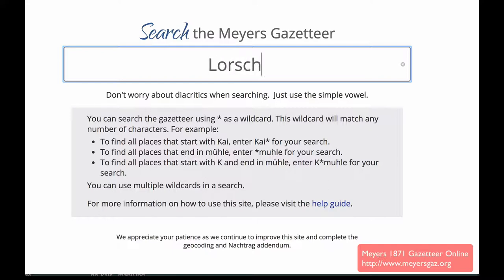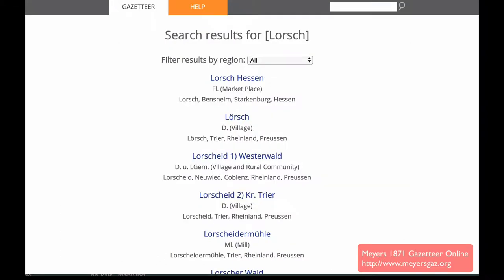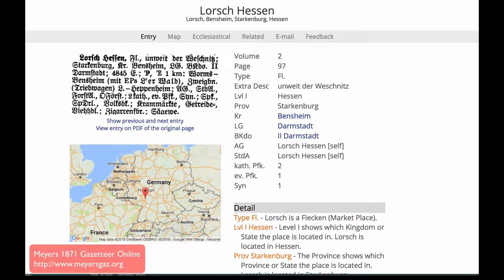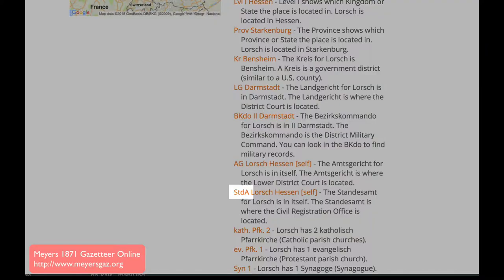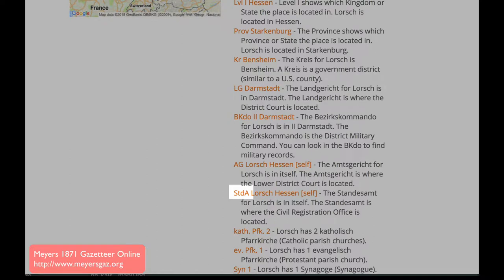This is the 1871 Myers-Gazetteer that you used to find the original Standesamt, German for Civil Registry Office. After entering the name of the town you're interested in, you will get a list of all the towns by that name. Down at the bottom, you will find the abbreviation STDA, which stands for Standesamt, and in this case it tells you that the Standesamt is right in the town.